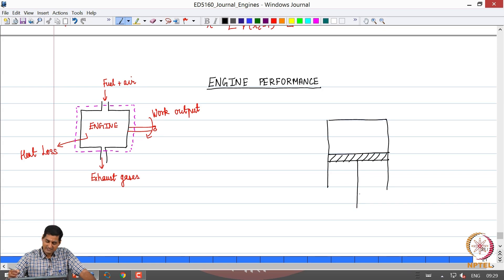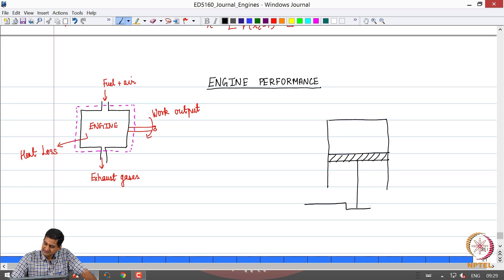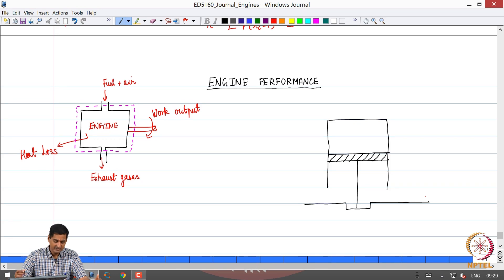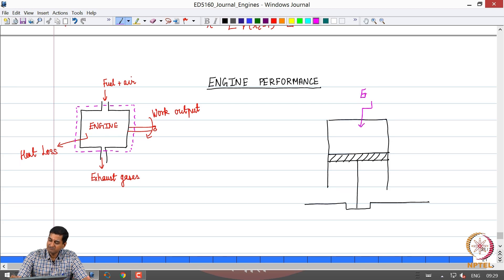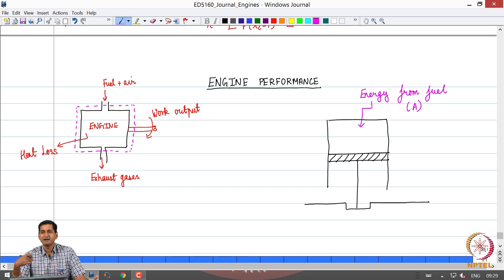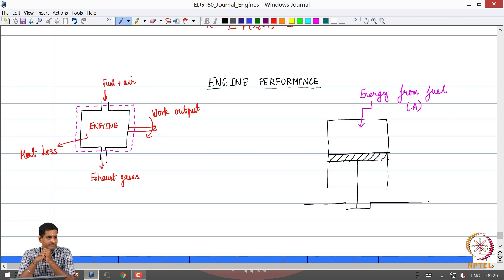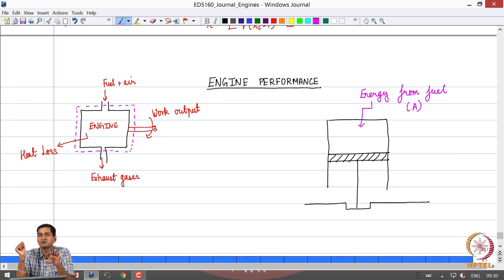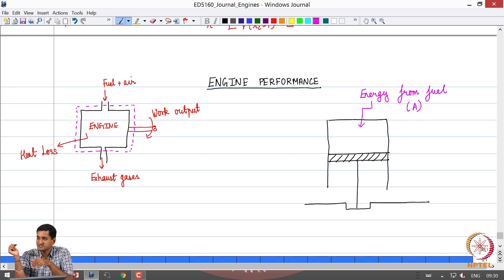I am drawing a very simple line diagram to indicate the cylinder, piston, and crankshaft. Now, there is some energy input from the fuel — let me call it quantity A. I receive A joules from the fuel by combusting it. There is some chemical energy stored in the fuel. We will shortly define a parameter called the calorific value of a fuel, which tells us how much energy content that fuel has and which can be used in the engine.